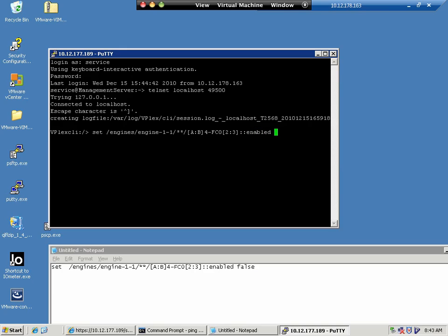So this command here, you don't need to worry about the syntax, in essence what it's doing is disabling all of the ports that are used for all inter-cluster communication.